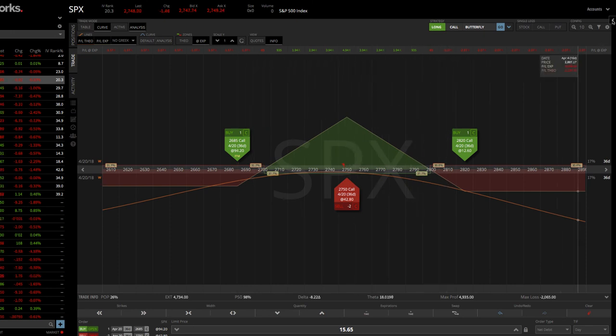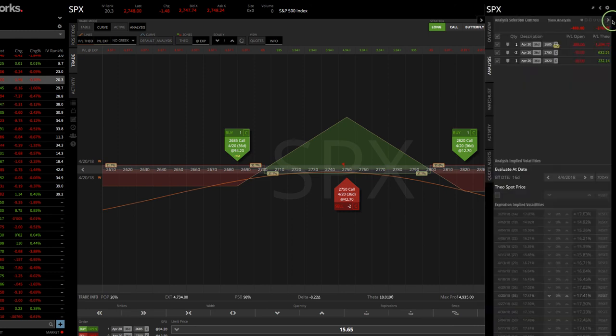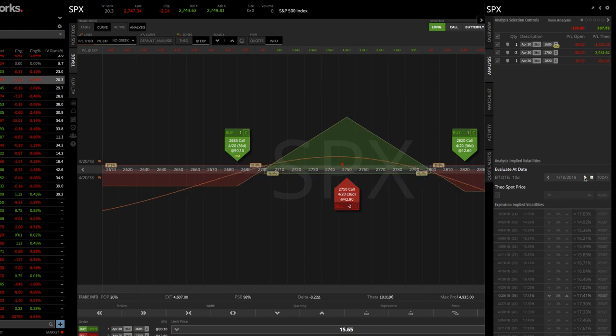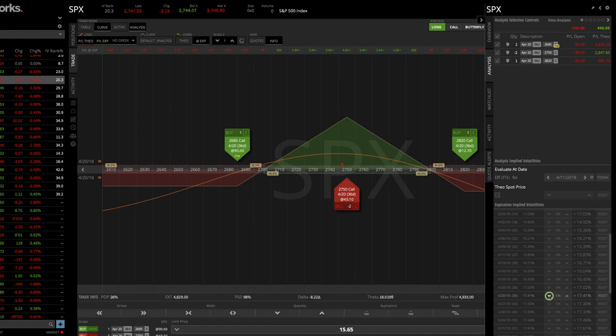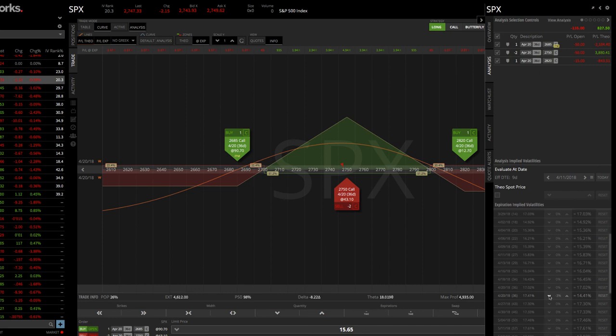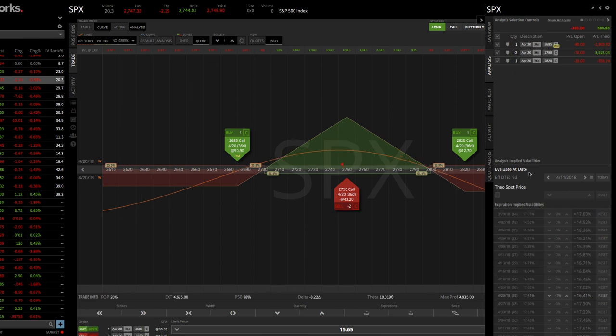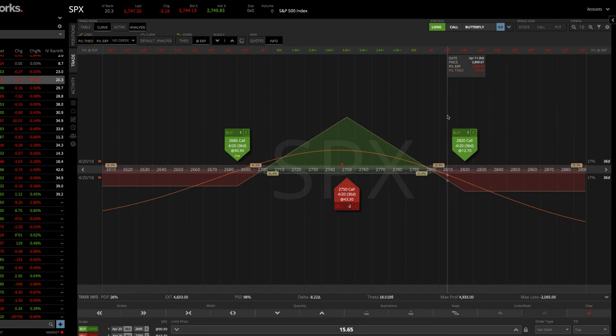Of course, you can pop out your window here and change the different expirations. You can change the day that we're looking at. So as we move through time, you can see your P&L line. You can play with the volatility. Obviously, we want volatility to contract to benefit this. So you can see as volatility goes down, your profit line goes up. And so you can play with that and get an idea of how the position will perform based on price and volatility and time and all the stuff that goes into trading butterfly spreads.